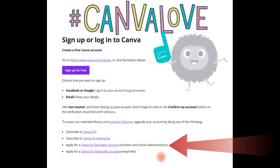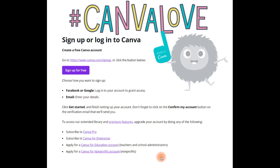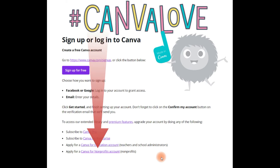Canva for Education can be shared throughout a school board or an institution. And then Canva for Nonprofits — that sort of speaks for itself.